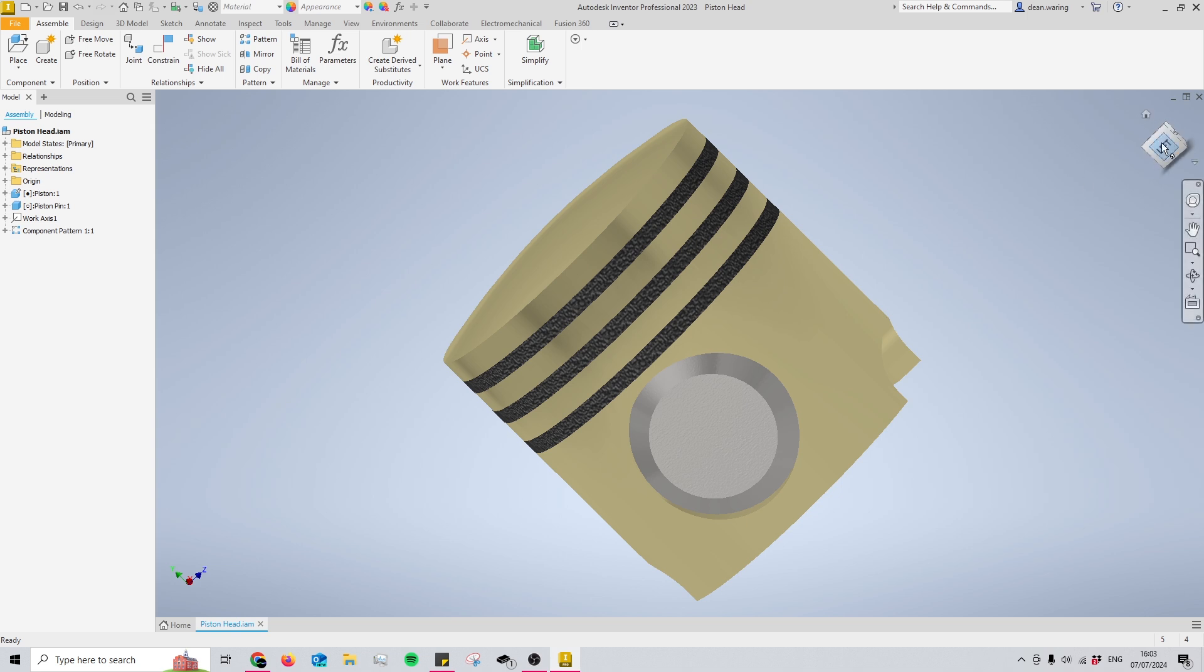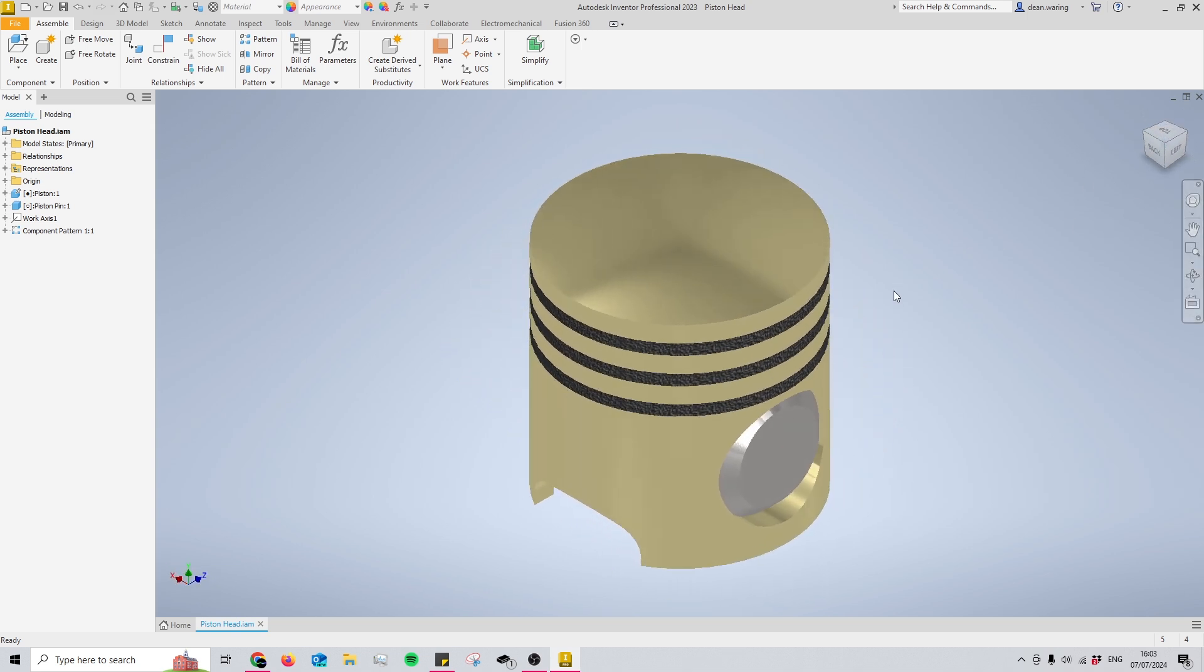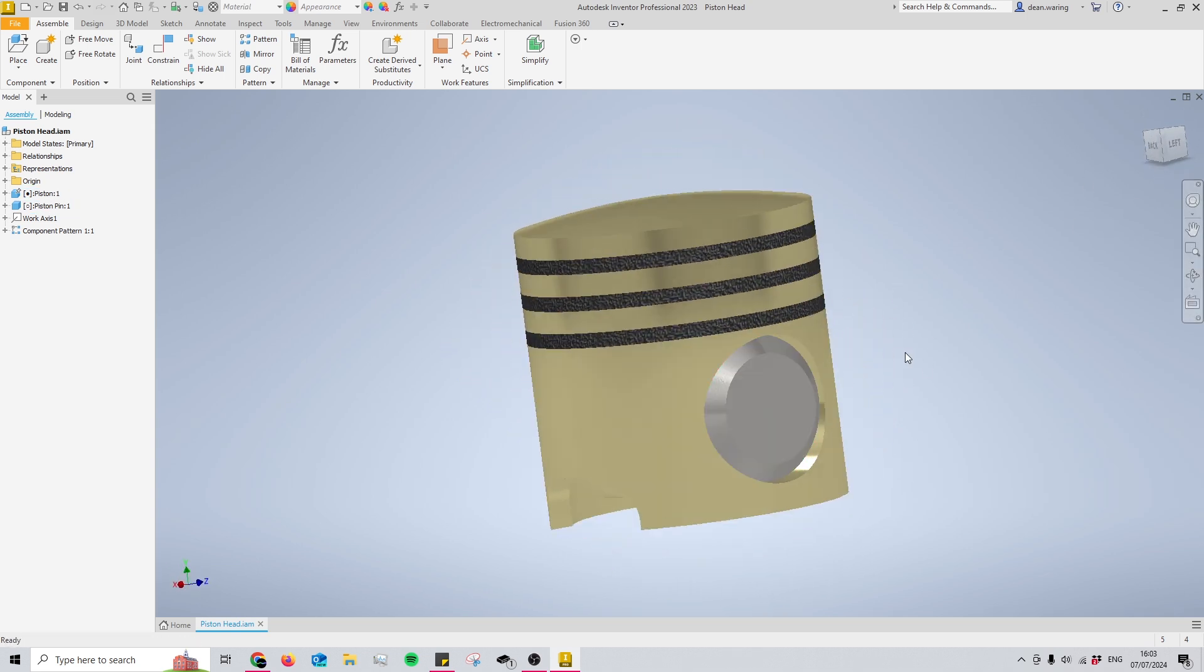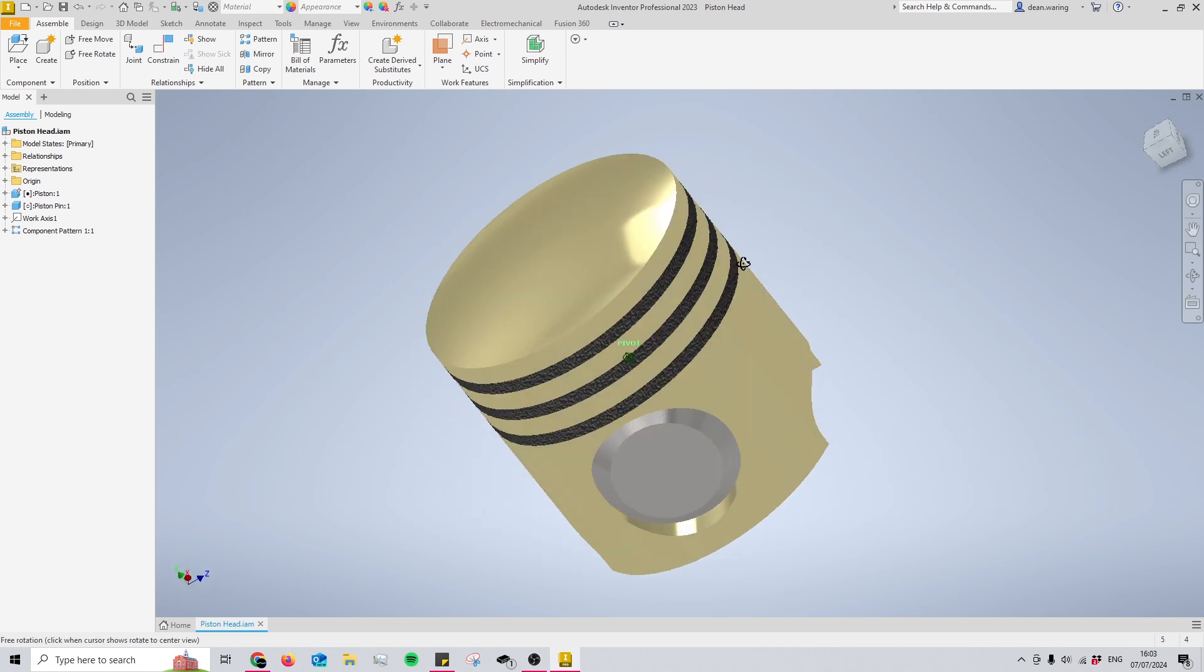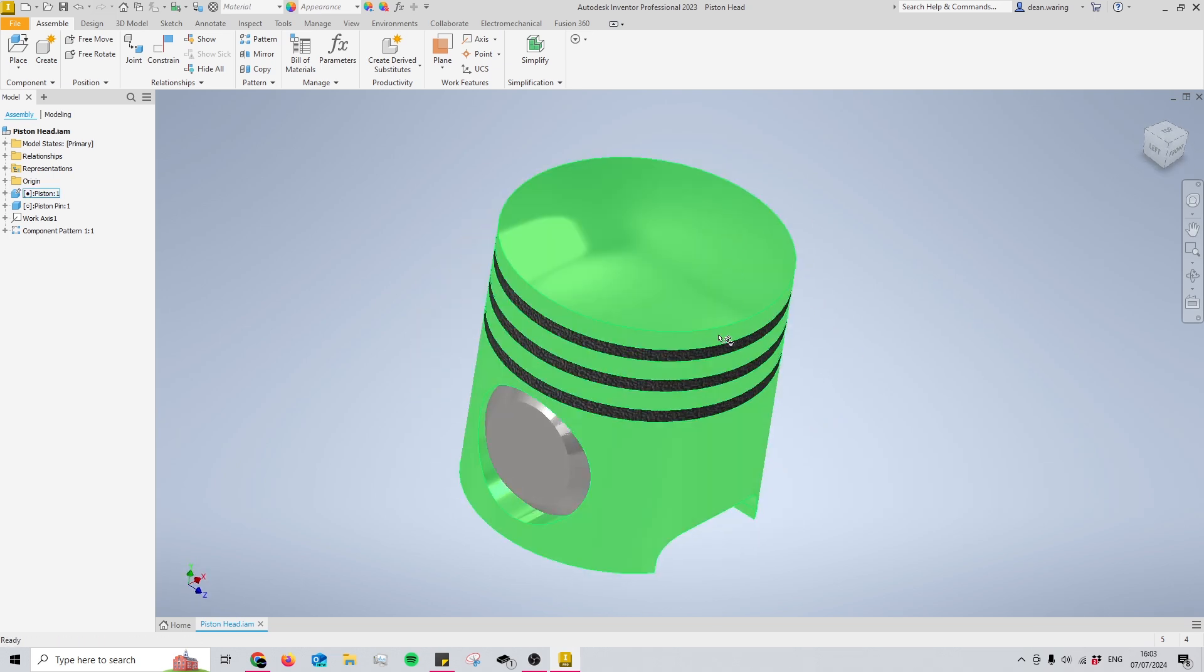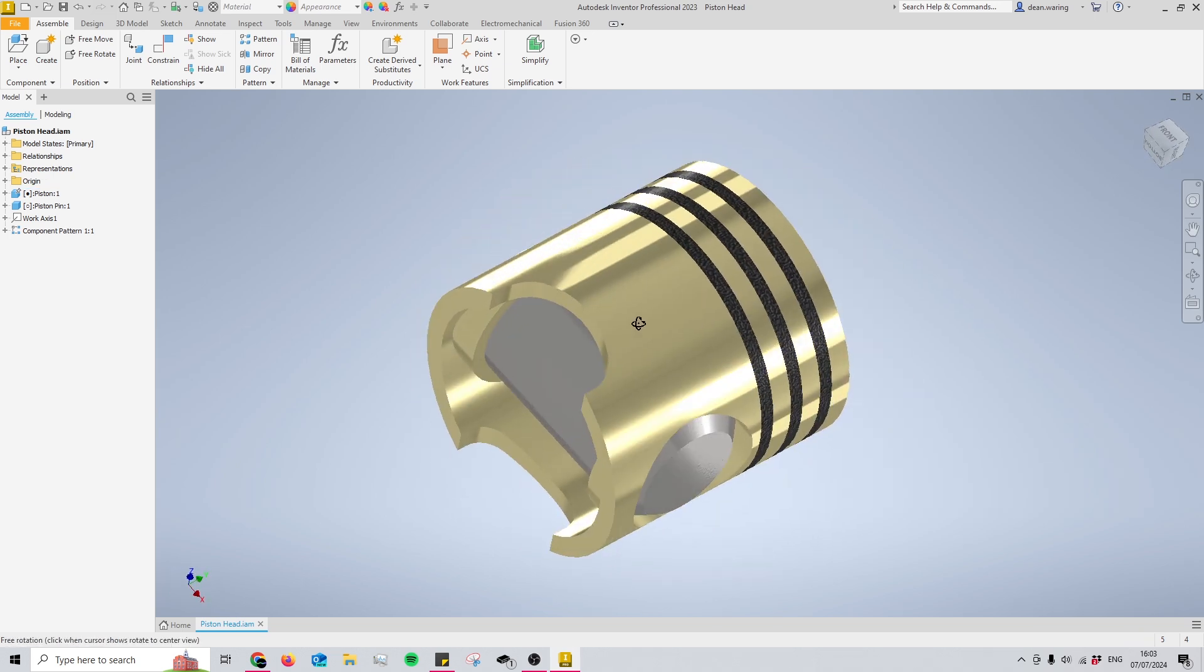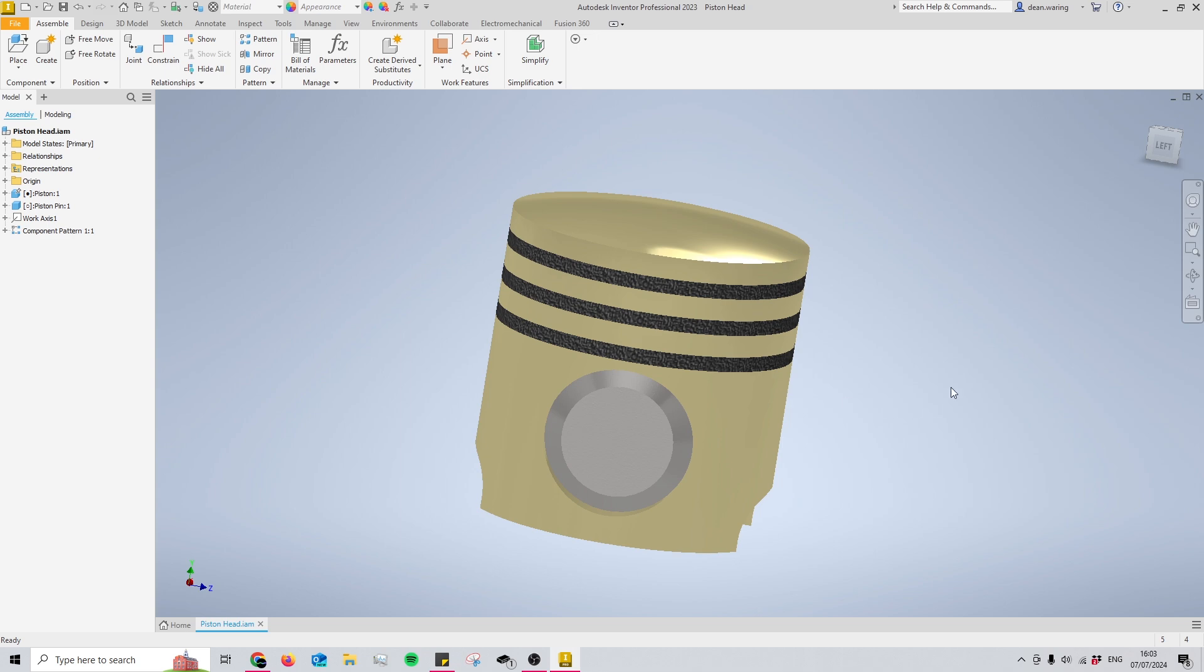This is a lot easier than your other options, such as using this view cube, and I believe there's another way of doing it by holding down shift and your middle mouse button as well. But for me, F4 is by far the best option. So that's number one.